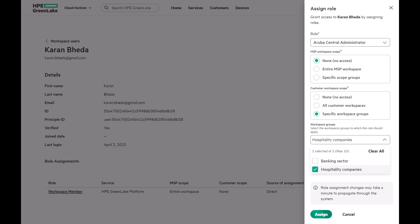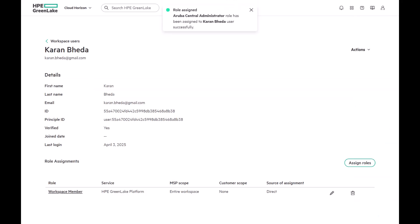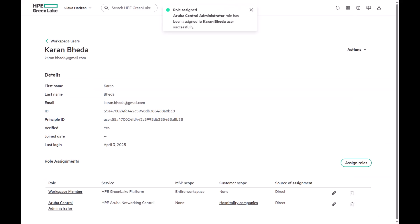We'll select Hospitality Companies Group and select Assign. Here, you'll notice that the default role of Workspace Member was automatically assigned when we added this user. However, we don't want this user to have visibility into the MSP Parent Workspace or other customer workspaces.